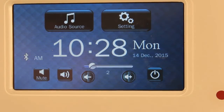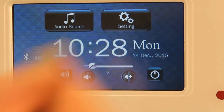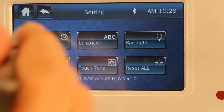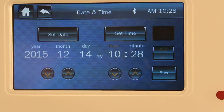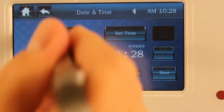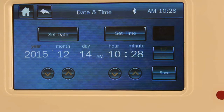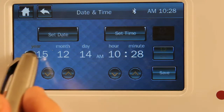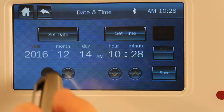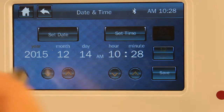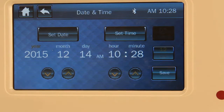On the i600, we want to show you some of the settings. This is a real important one — this is the date and time settings. Press 'Set Date' and you'll see it's highlighted over here for 2015. You can go up and down on that. This will all go automatically once you set it one time,